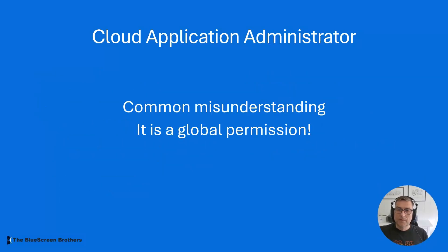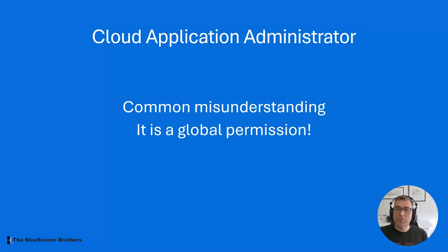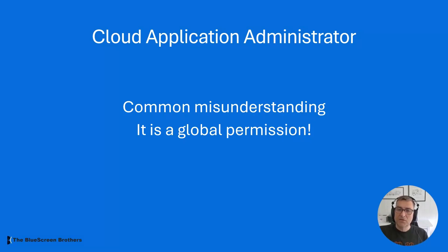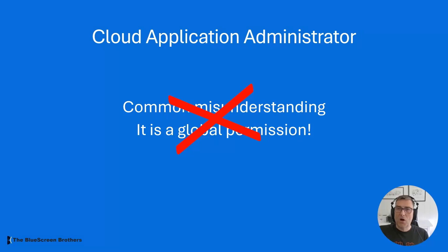There is a common misunderstanding that this is a global permission that will make you a Cloud Application Administrator on all the applications in the entire enterprise, but that's not true. You can actually go in and just give the role to a single application or service principal if you want it. So let's take a deeper look into how we do it.